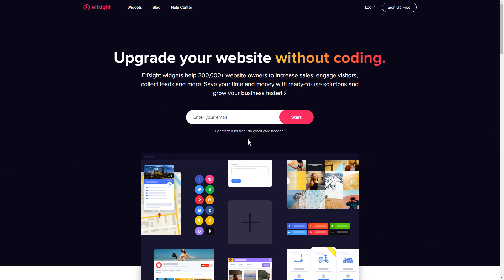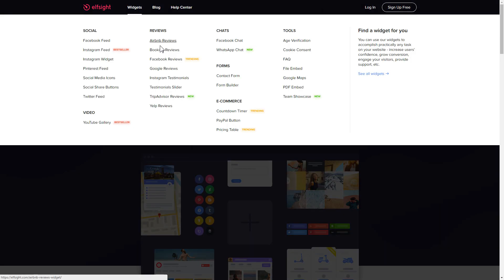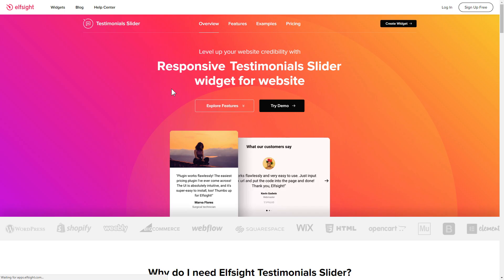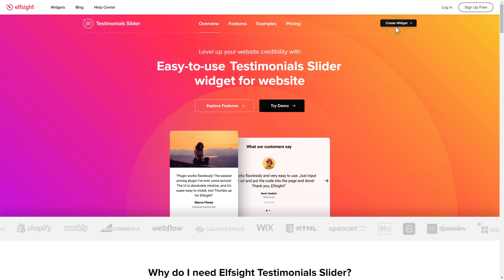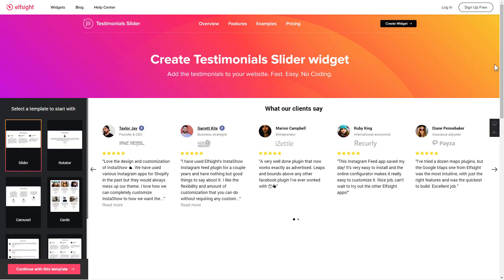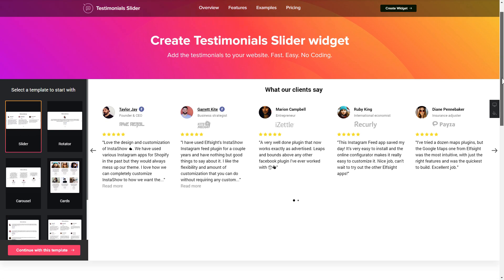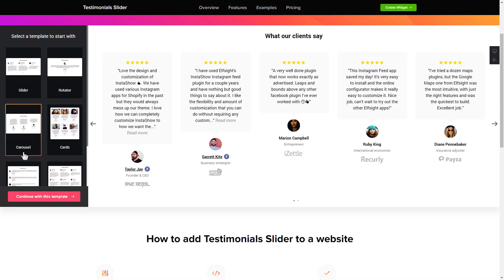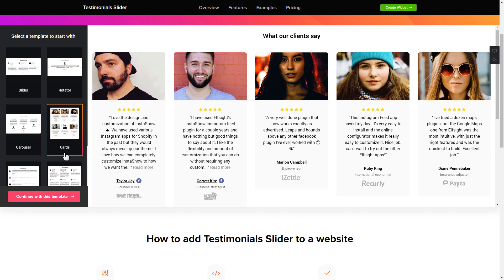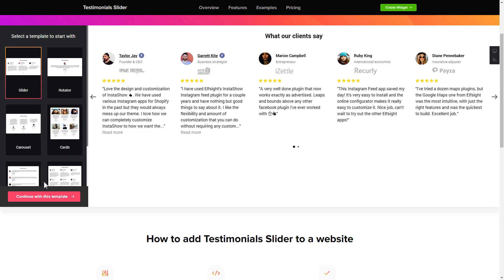First of all, let's go to Elfsight.com and choose the testimonial slider widget in the menu list. Click 'Create Widget'. You can find the direct link in the video description. Let's create your widget — begin by choosing a template that suits your case best. Click 'Continue with this template'.